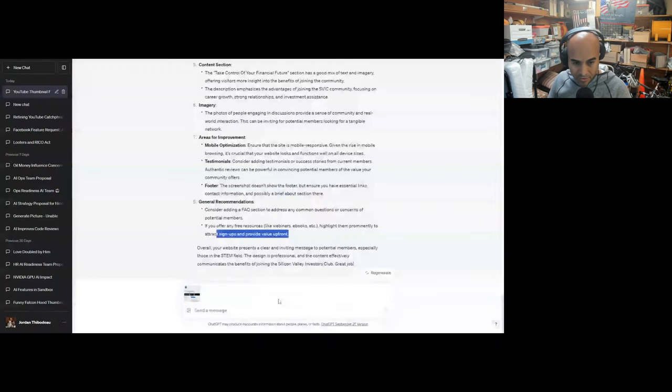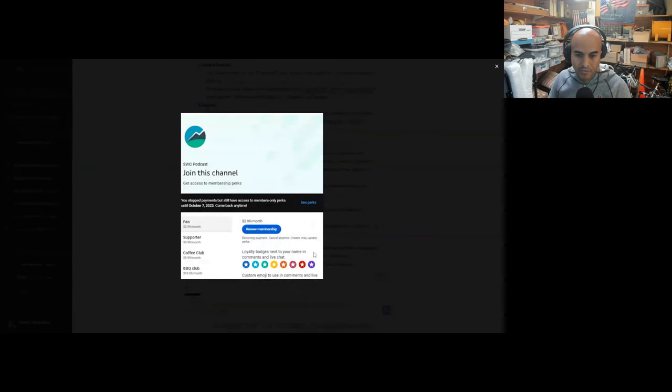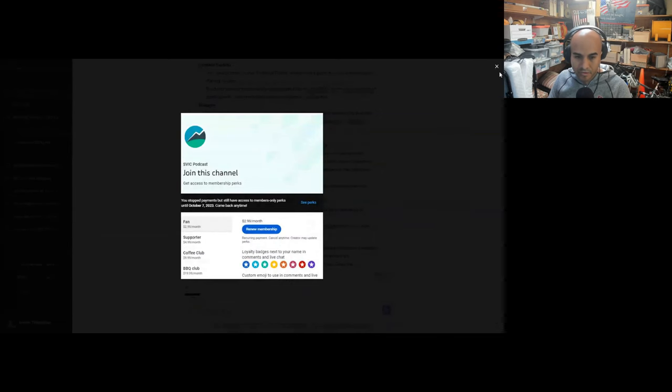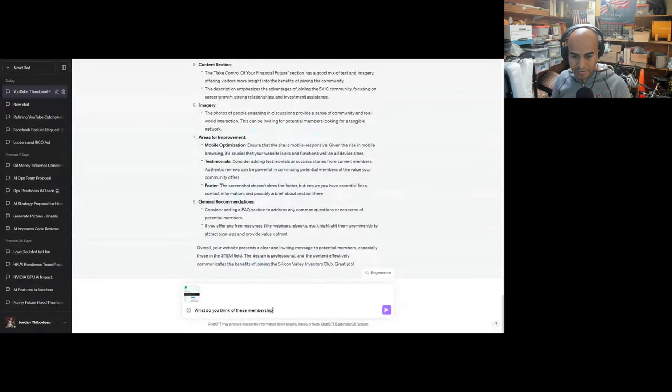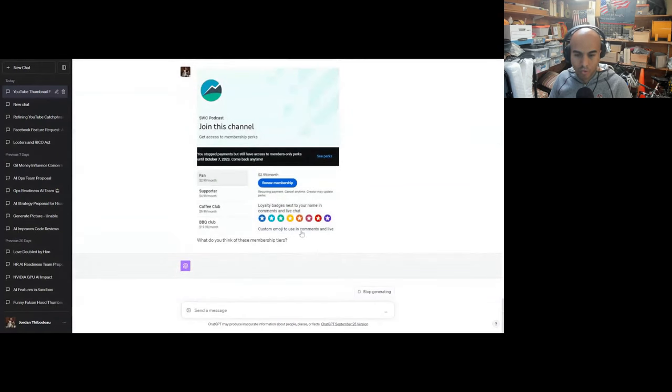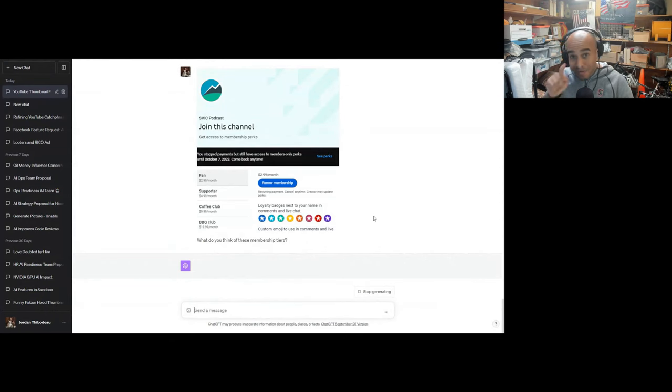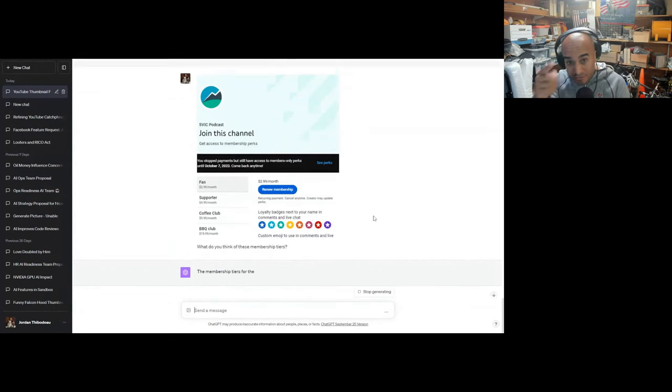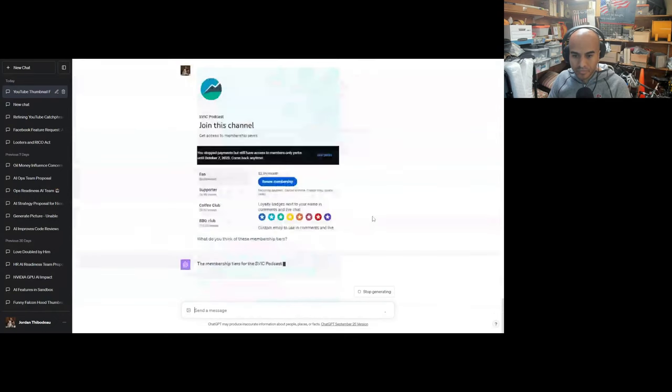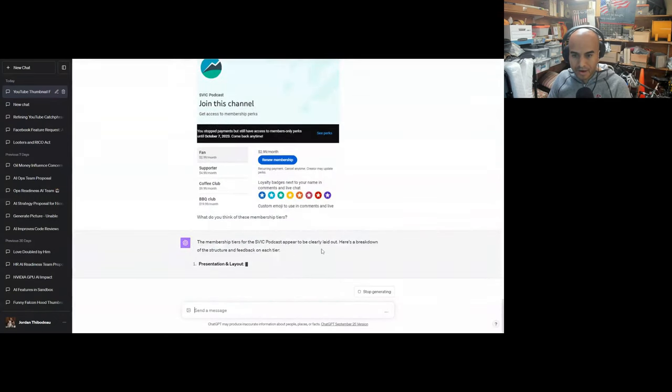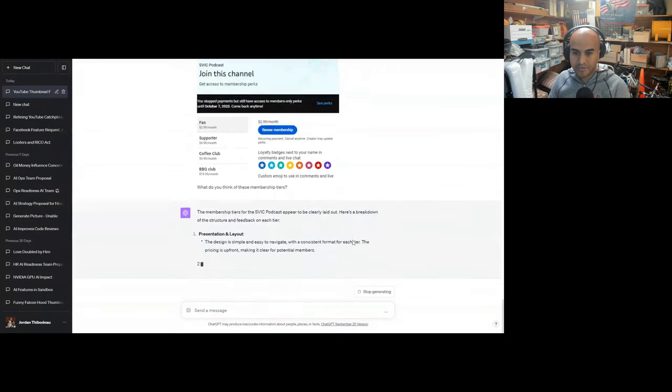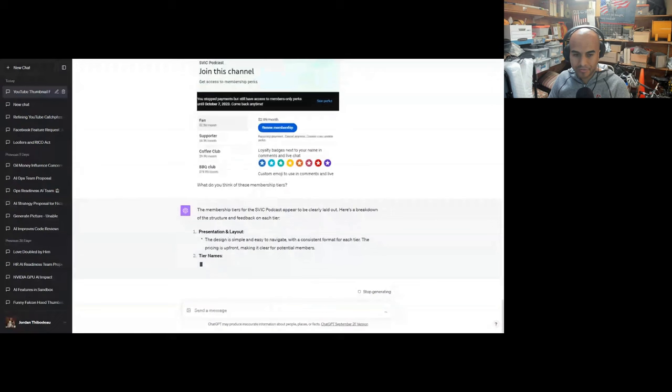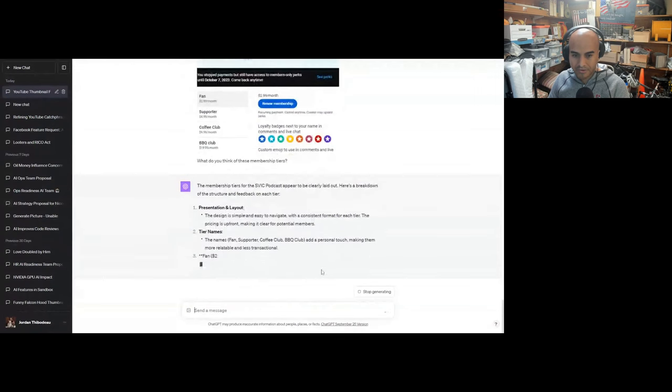Let's go to our membership benefits. You guys should support the show. We have really good benefits here. For five bucks a month, you can get access to the research papers me and Joe are reading and other insider information. If you don't have five bucks, give us $2.99 a month. What do you think of these membership tiers? I'm just going to dog on me. This is complete rad shit. No one should ever do this. Why would they ever pay for this garbage? Come on, ChatGPT, help me. Also, make sure to like and subscribe and support our show. Memberships are clearly laid out. The design is simple and easy to navigate with a consistent format for each tier. The price is upfront, making it clear for potential members. The tier names - fan, supporter, coffee club, BBQ club - add a personal touch, making them more relatable and less transactional.